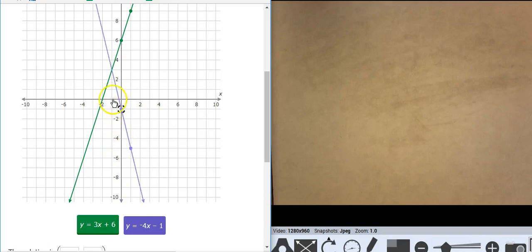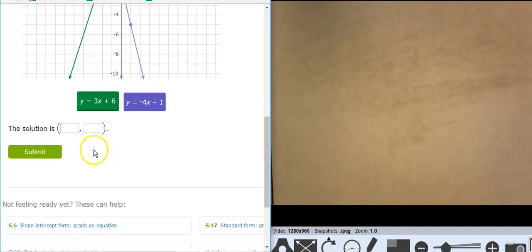And it looks like they're coming together right here at negative 1, 3.